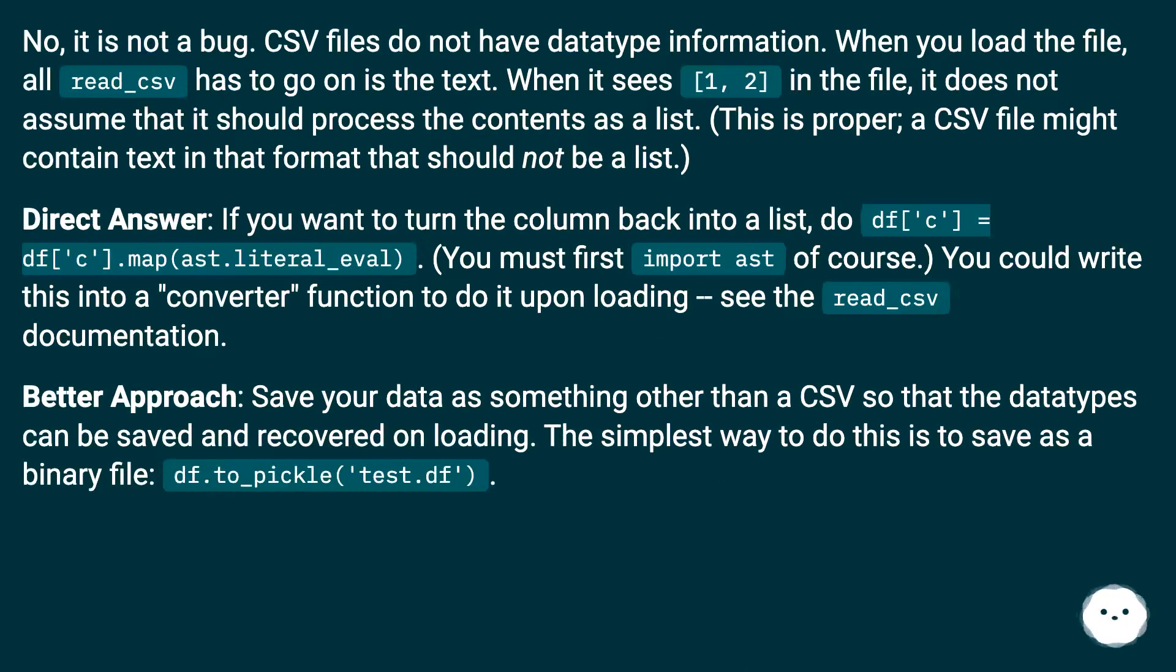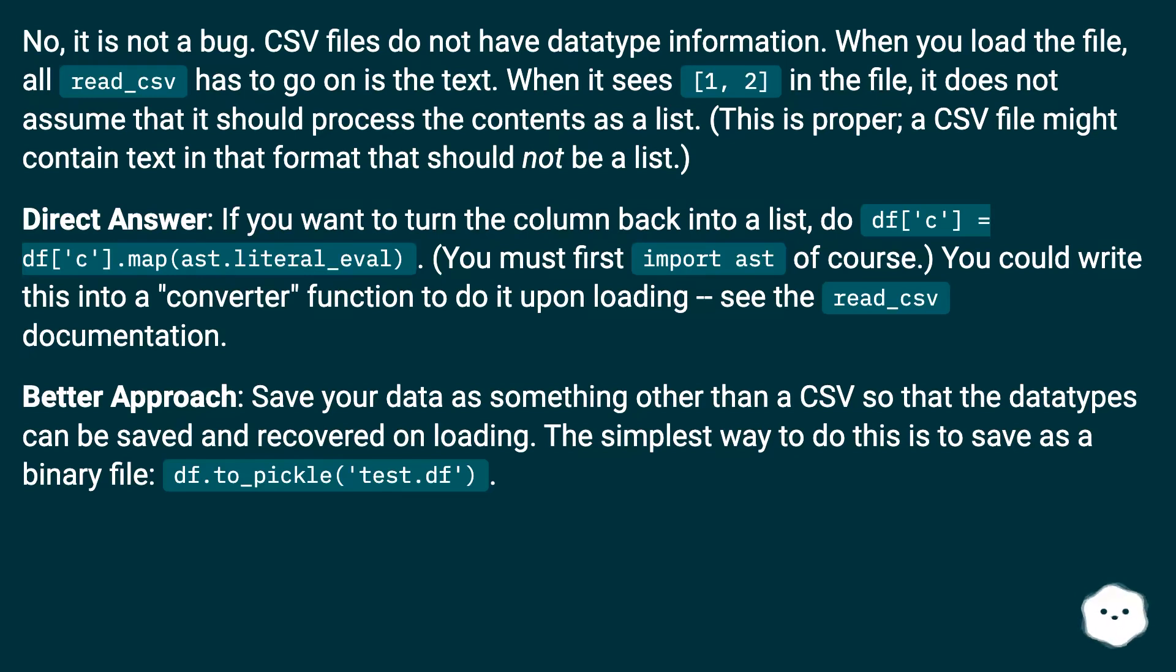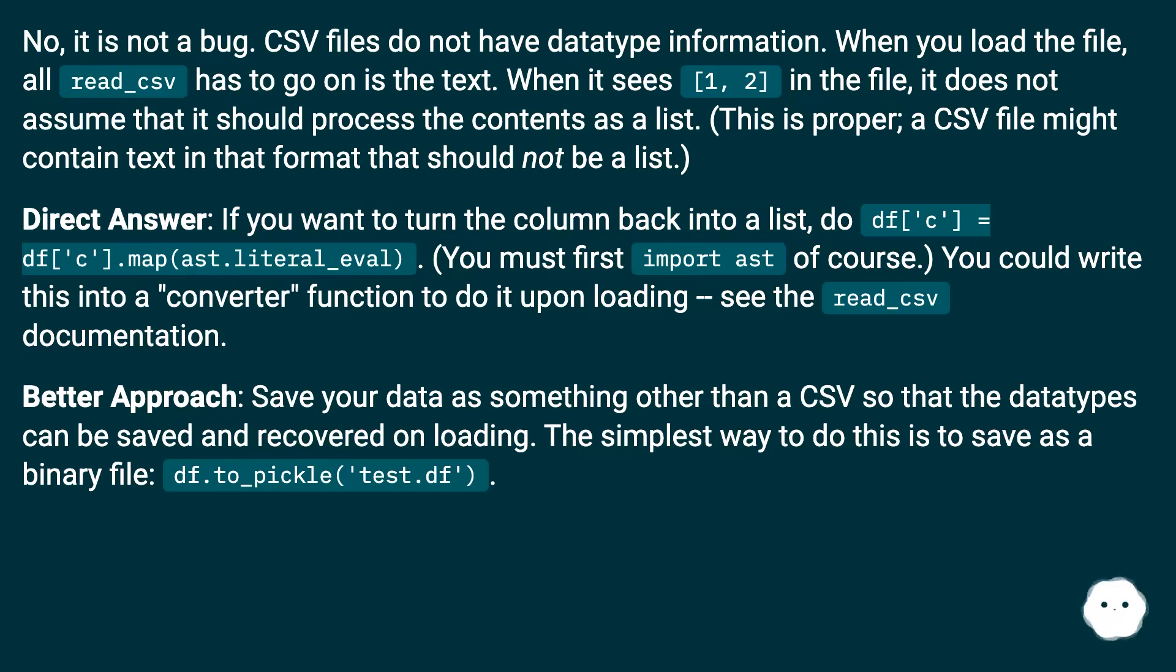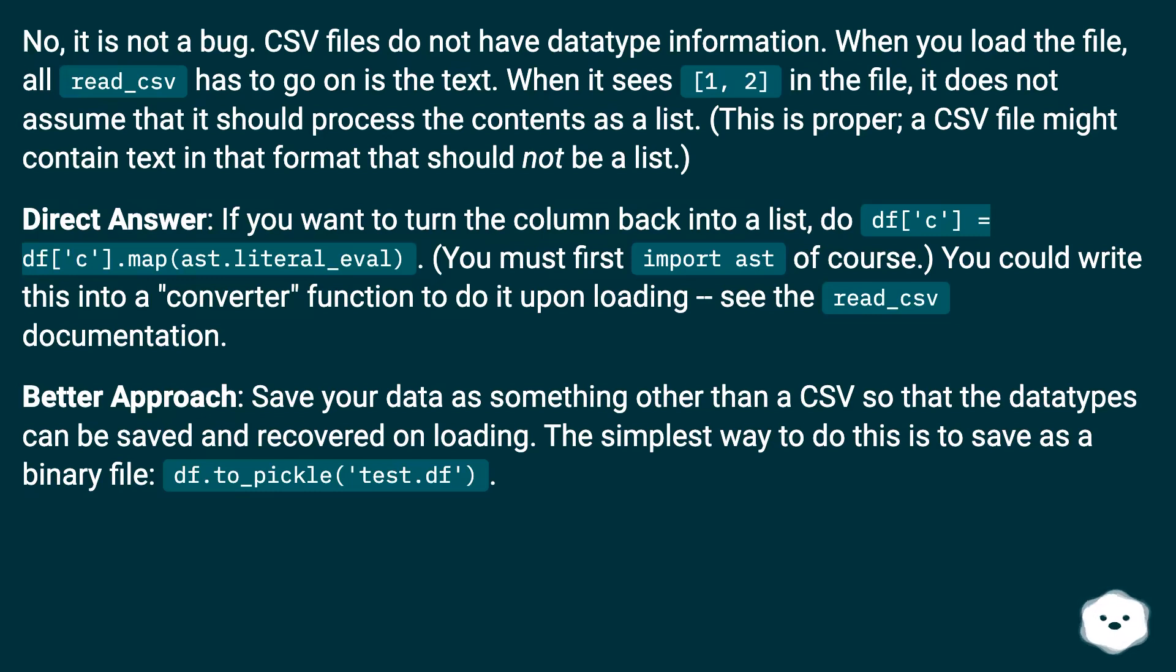No, it is not a bug. CSV files do not have datatype information. When you load the file, all read_csv has to go on is the text. When it sees [1, 2] in the file, it does not assume that it should process the contents as a list. This is proper - a CSV file might contain text in that format that should not be a list.